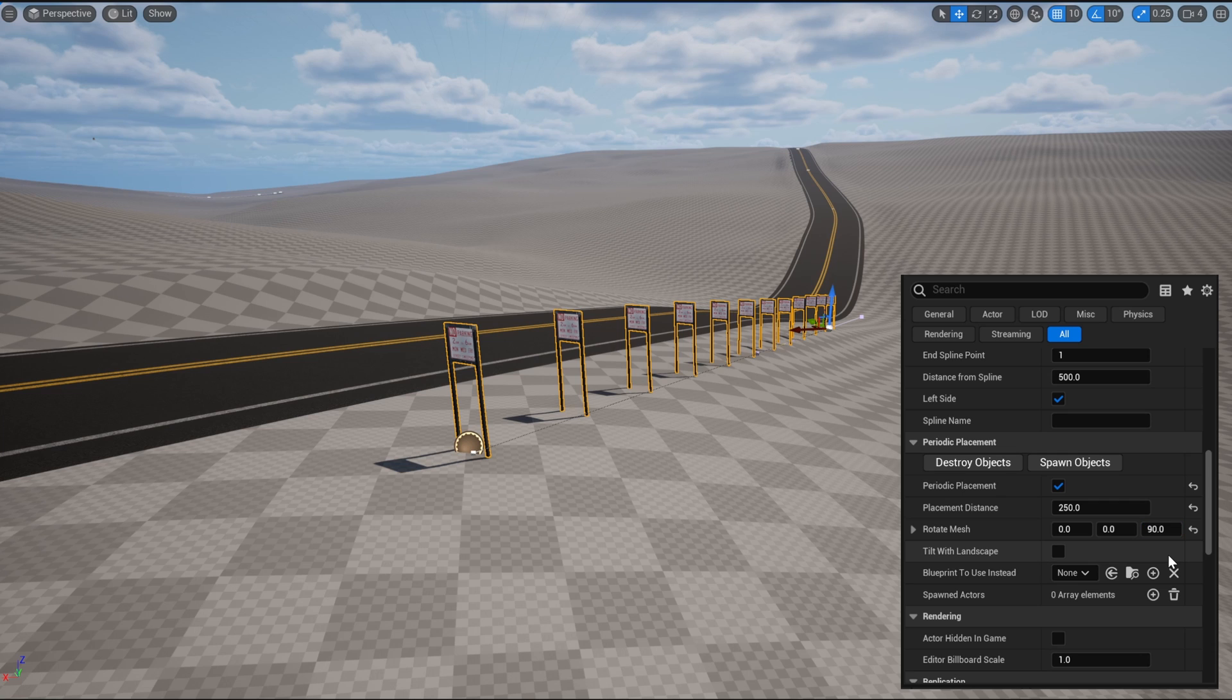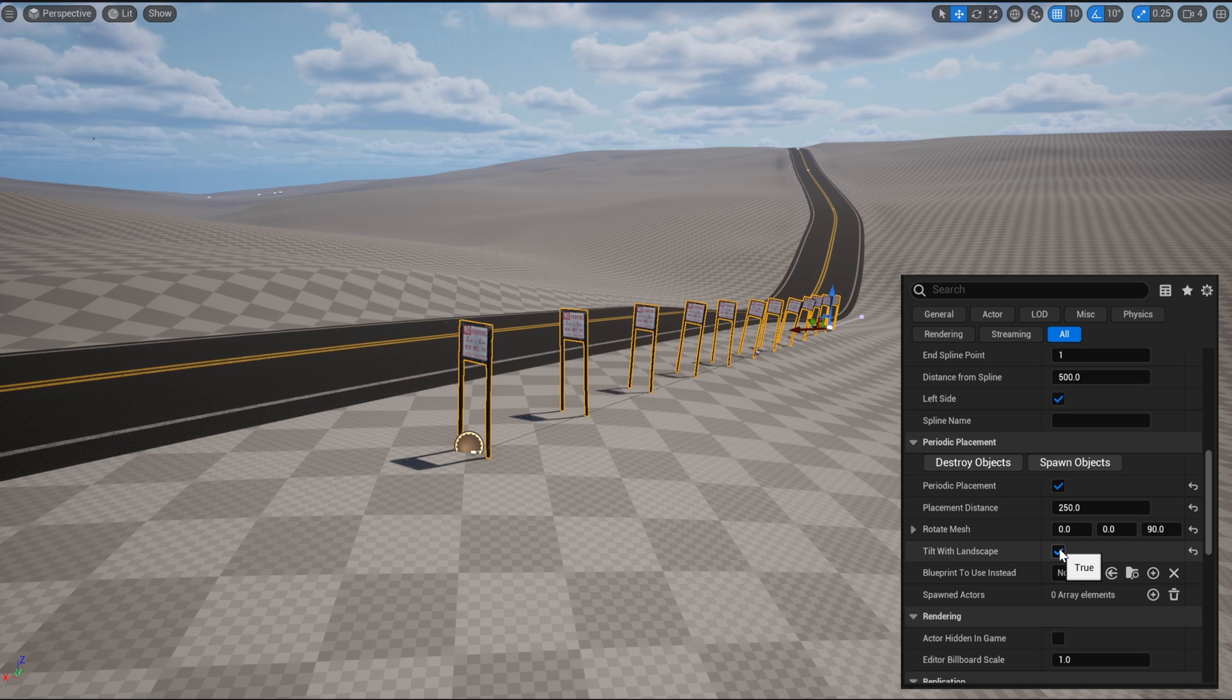We can also have the landscape slope influence the rotation of the meshes by checking the variable TiltWithLandscape, and now the signs are standing up straight from the hill they're on.